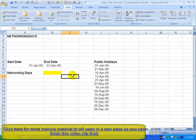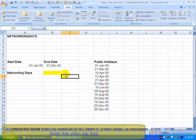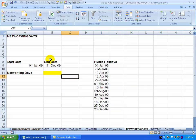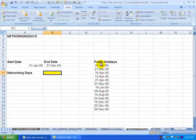The NetWorkingDays function in Excel allows you to determine how many working days there are between any two dates. For example, here we have a start date and an end date and we've got a number of public holidays.